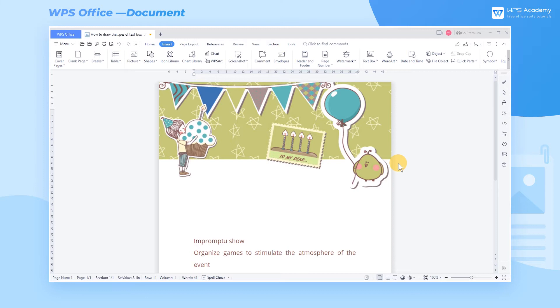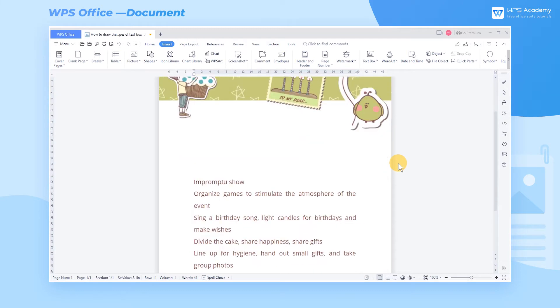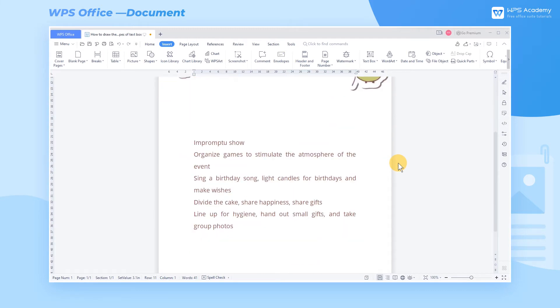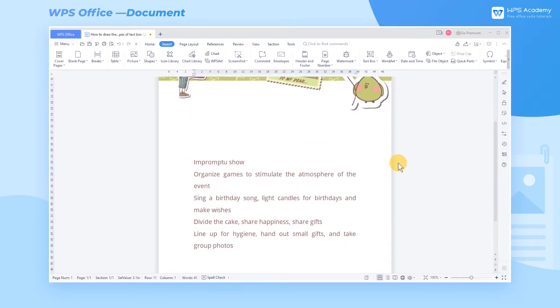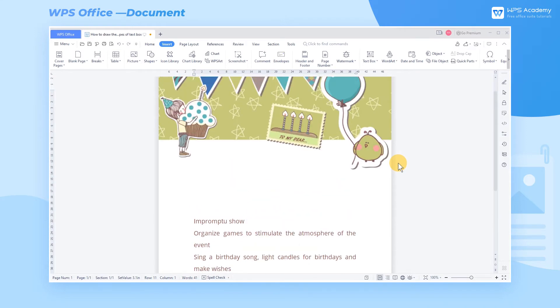If we want to insert text anywhere in the document, we can use a text box to do it. The text box is divided into two types: horizontal text box and vertical text box.